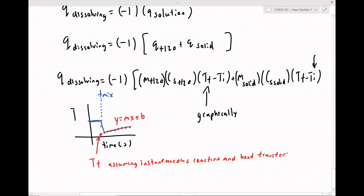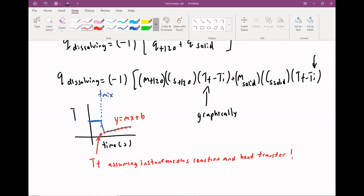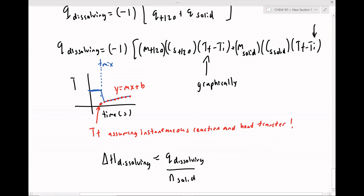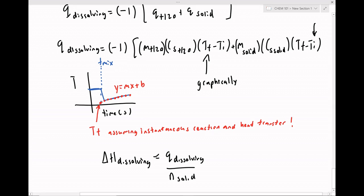Just like before, we can calculate the enthalpy associated with dissolving our solid by taking Q_dissolving — the heat of solution — divided by the moles of solid that dissolves. You can then compare your calculated enthalpy of solution to the literature value. Now that we've run through the theory behind this experiment, let's work on the simulations together.